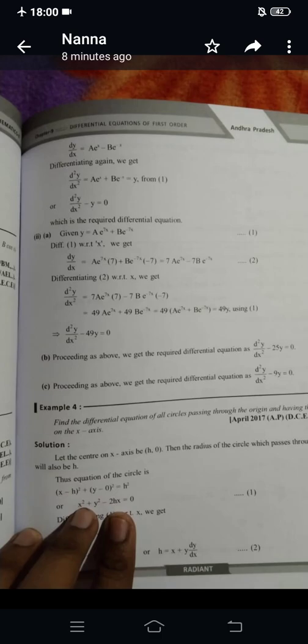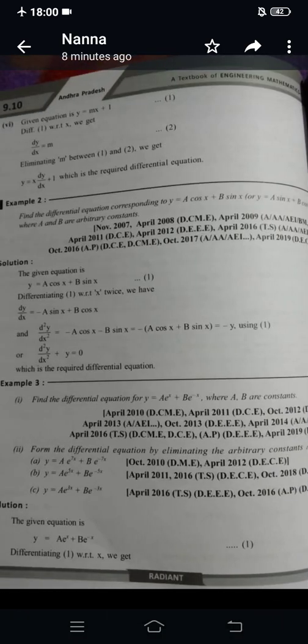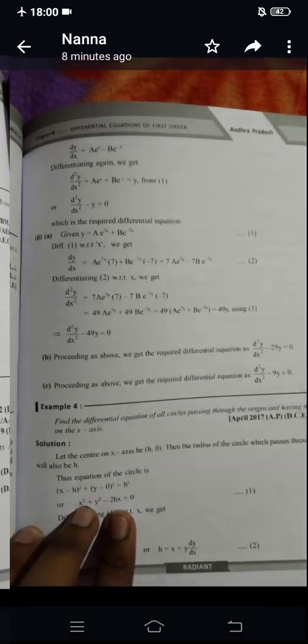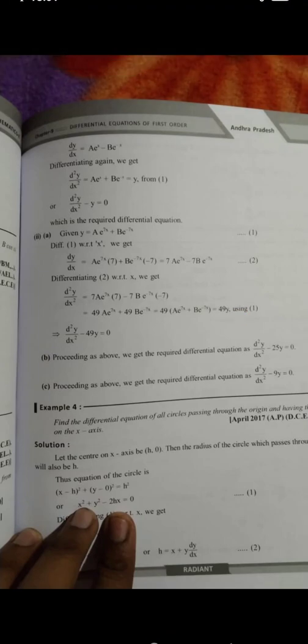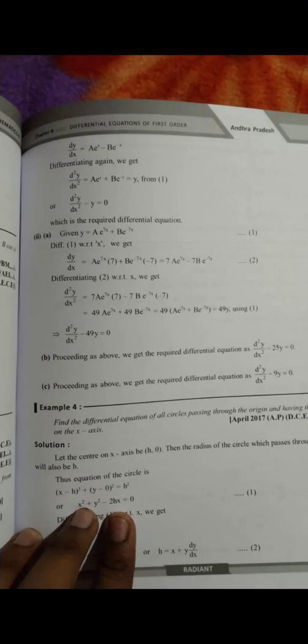So if you have questions on forming differential equations by eliminating arbitrary constants, prepare all of them. Very best for the exams. Thank you.